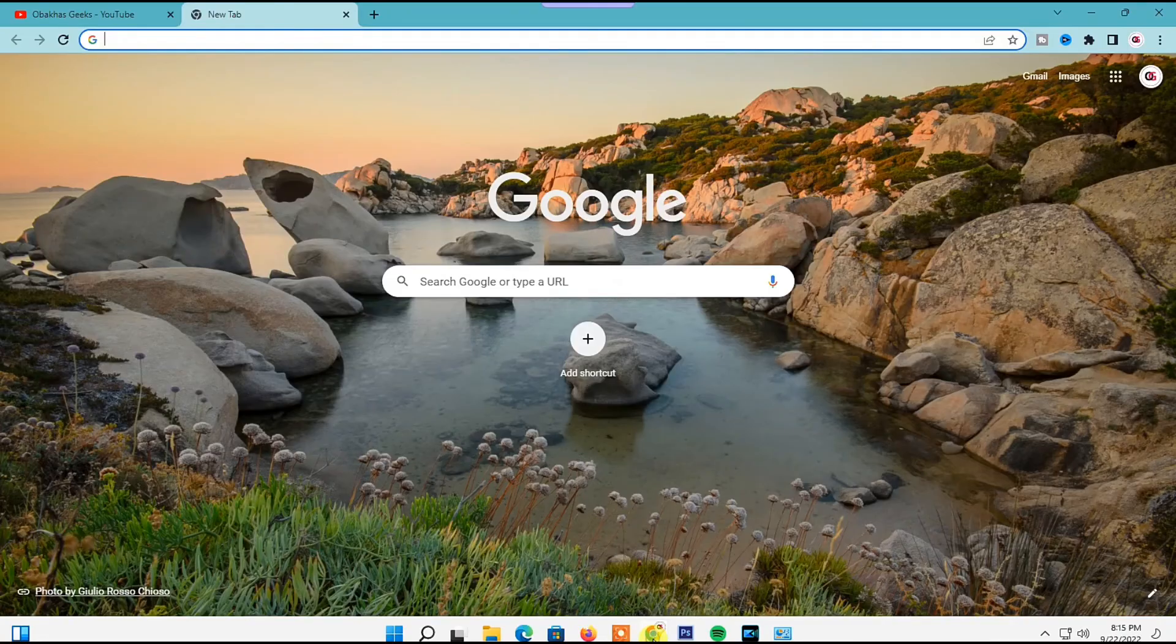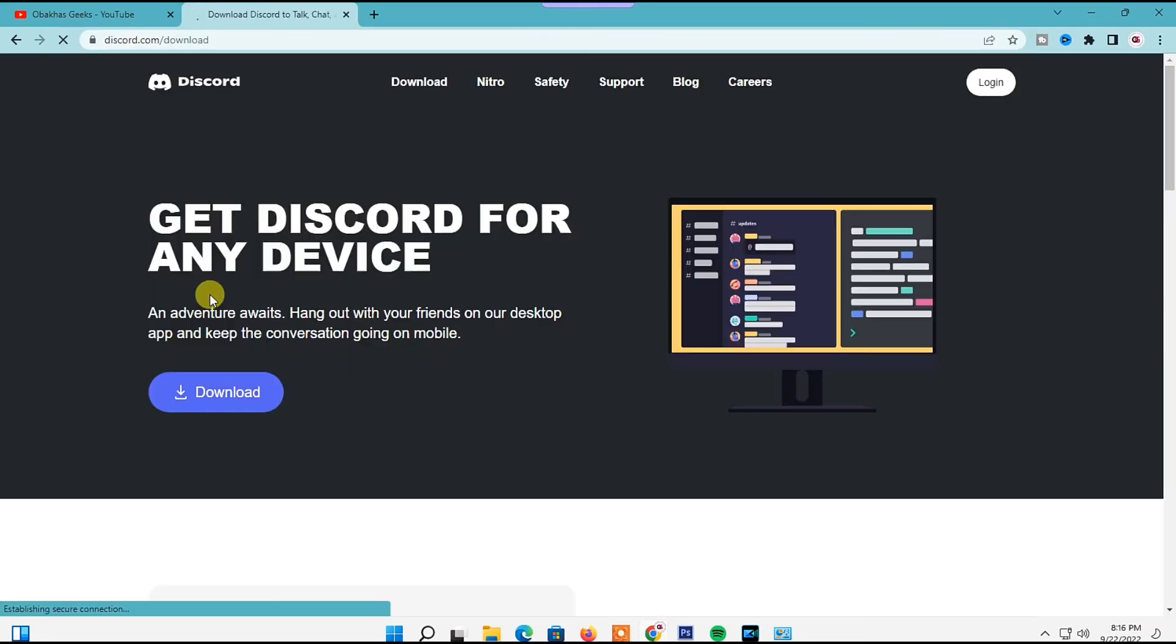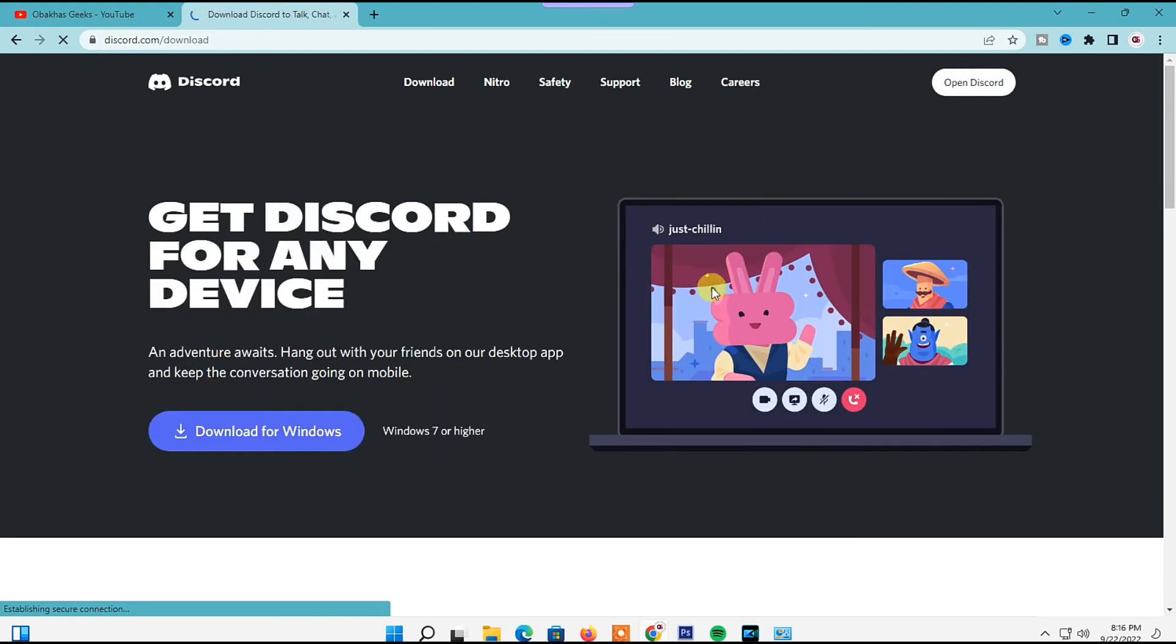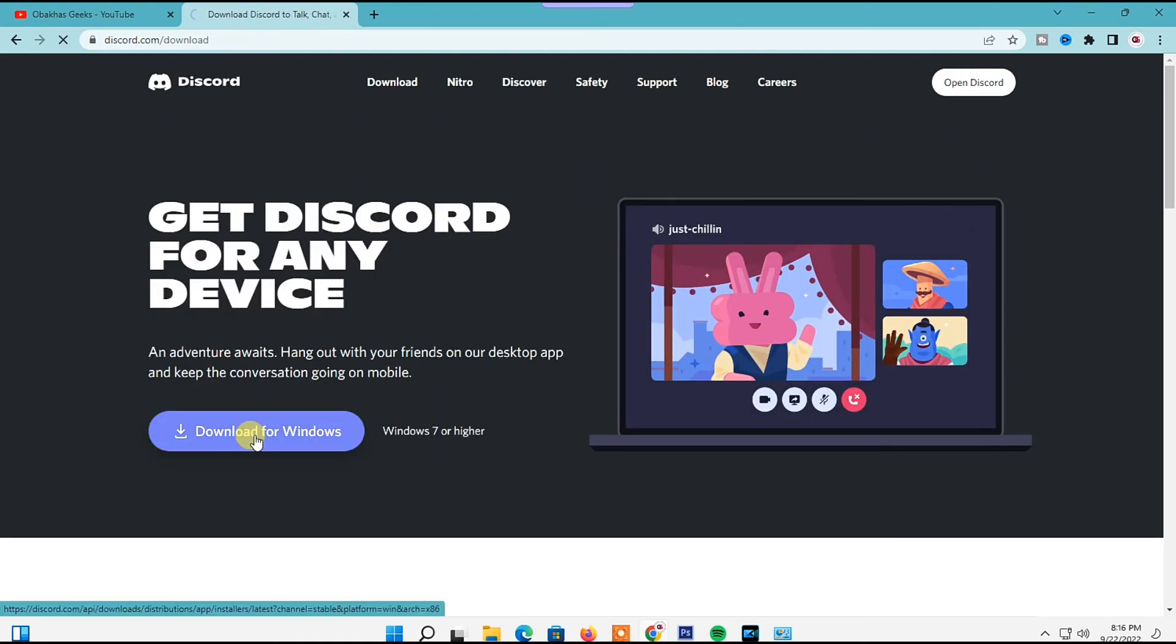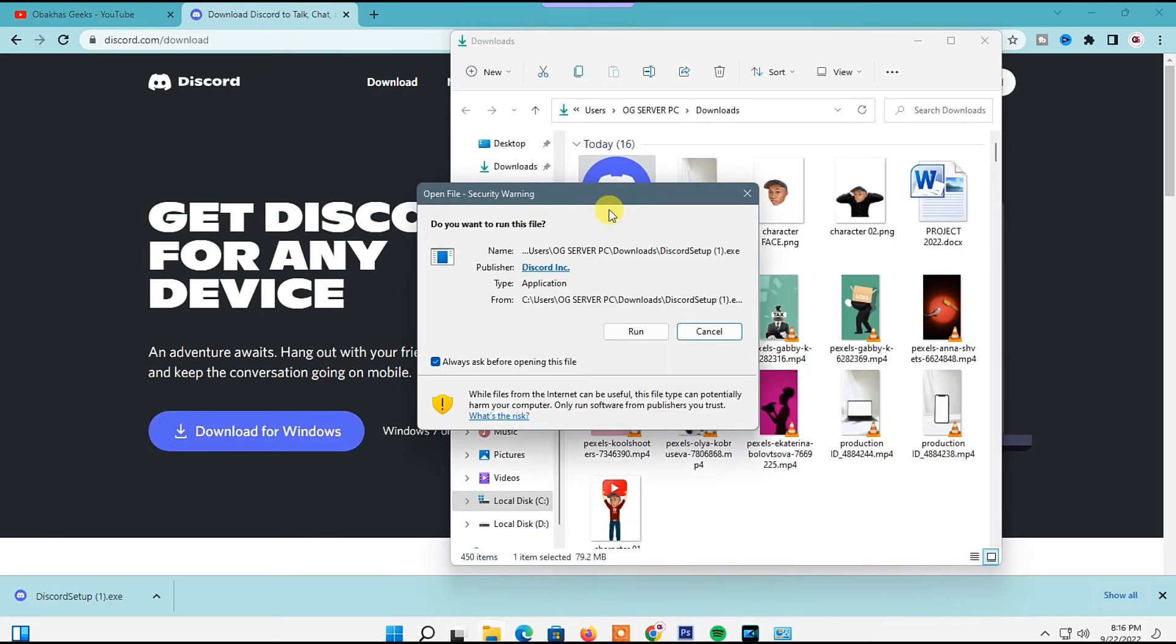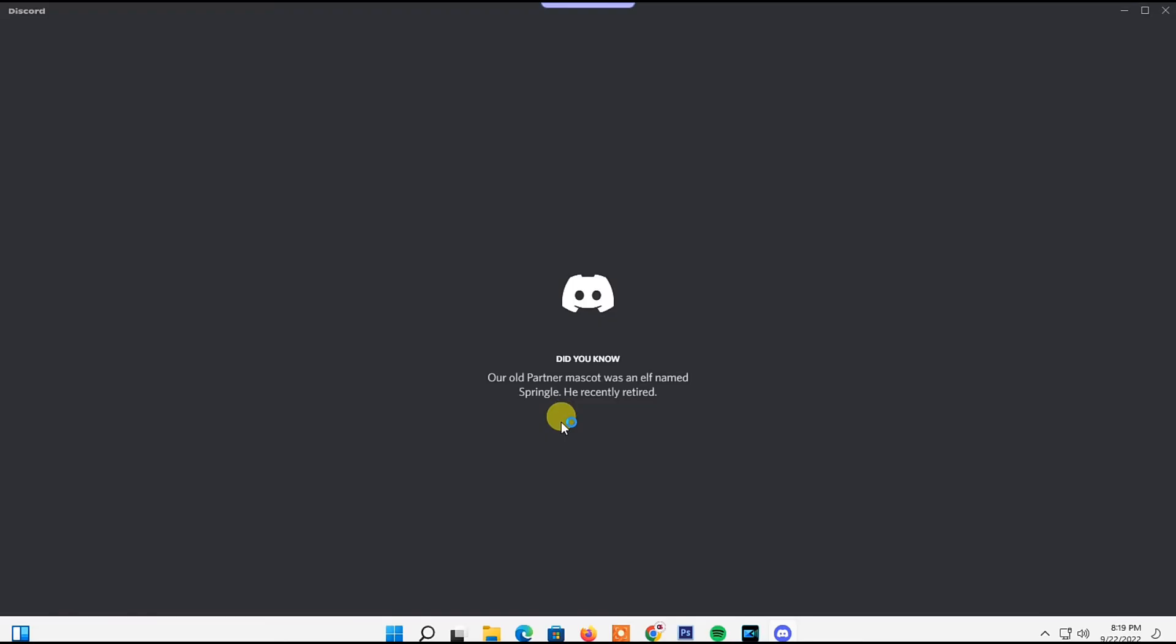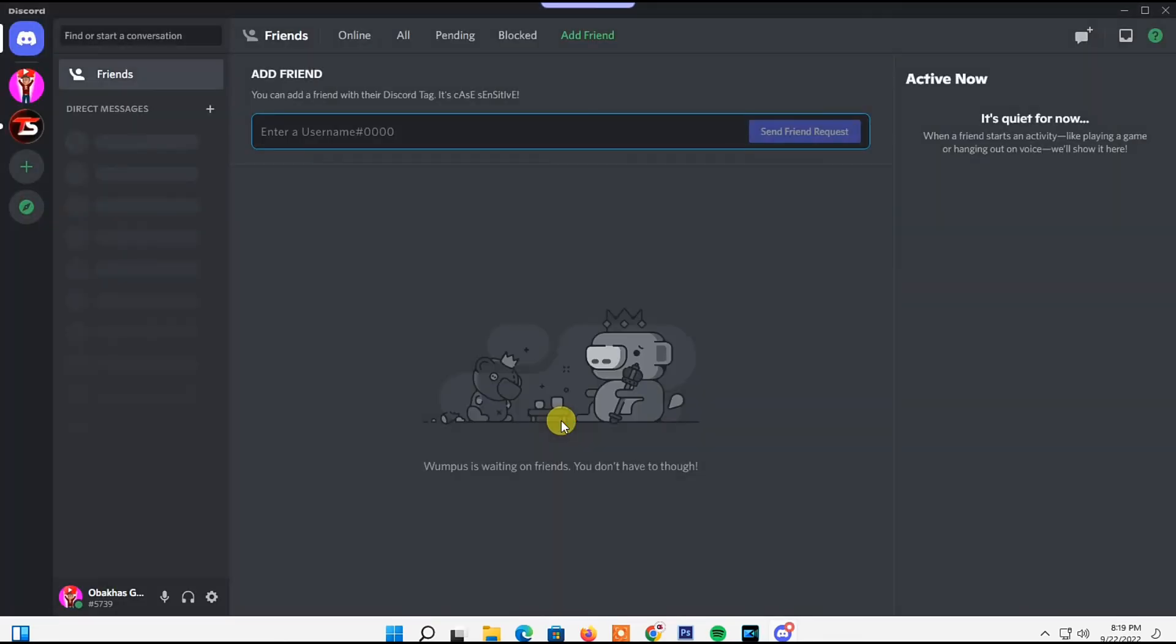The next step: Open your browser on your PC and go to discord.com/download to re-download the Discord app. Follow the prompts to install it on your PC, then log into your account and check if Spotify is showing on your Discord.